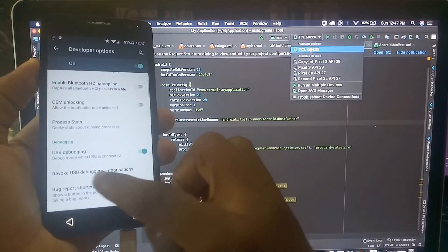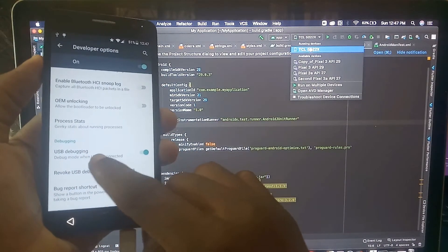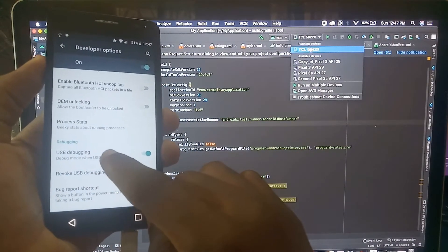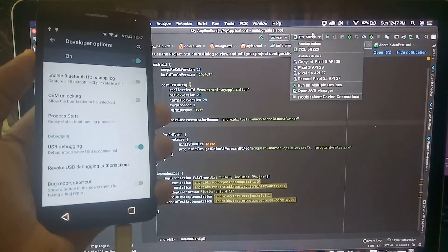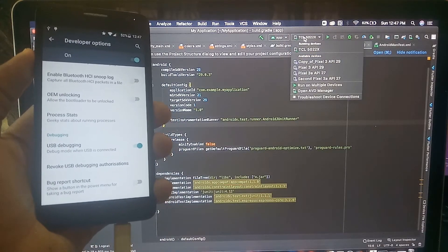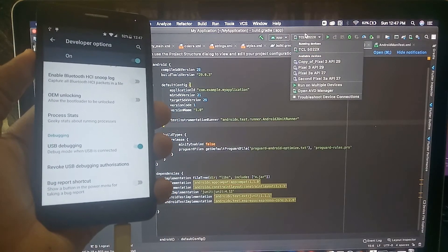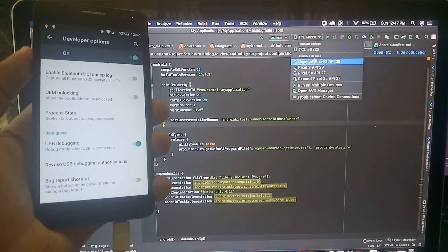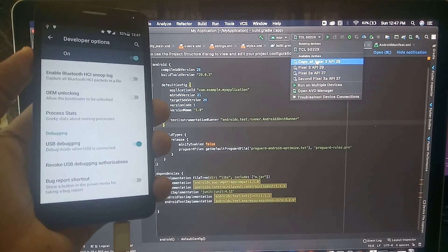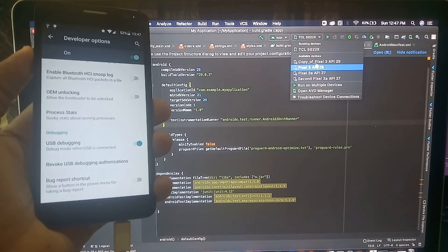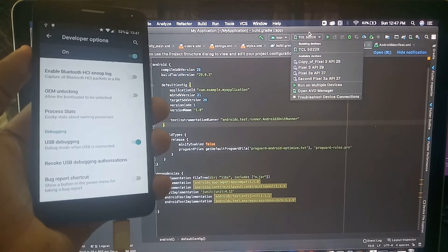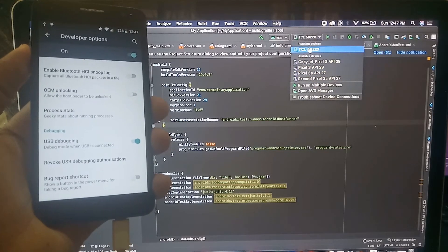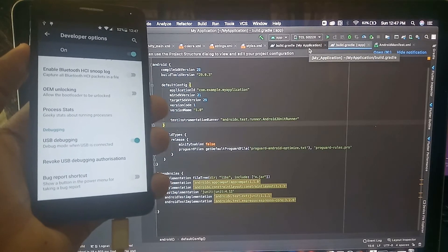Since USB debugging is activated, now you can see my physical device on Android Studio right here. Down here you have available devices - all of these are virtual devices. This is my physical device right here. Now you select your physical device.